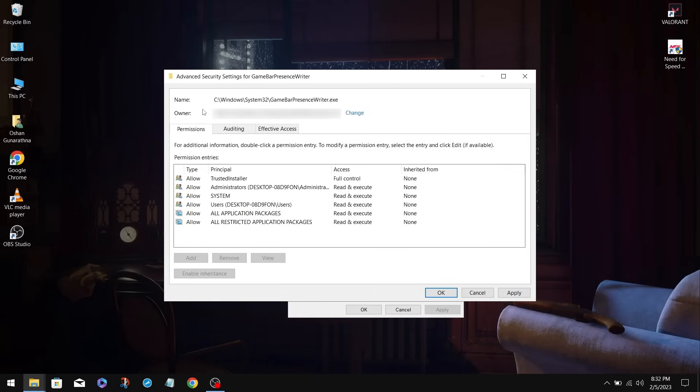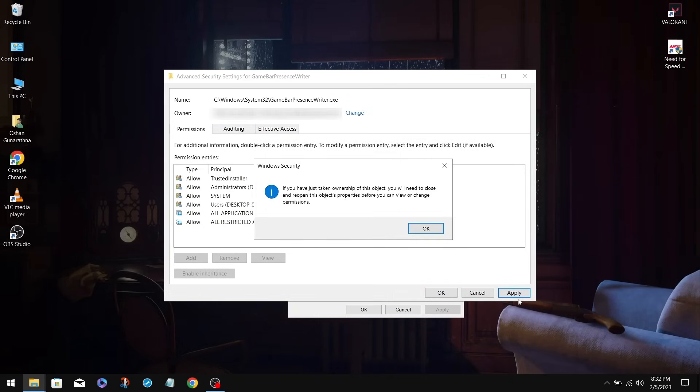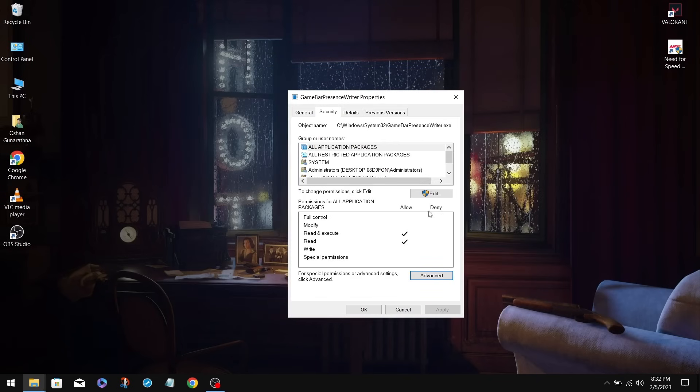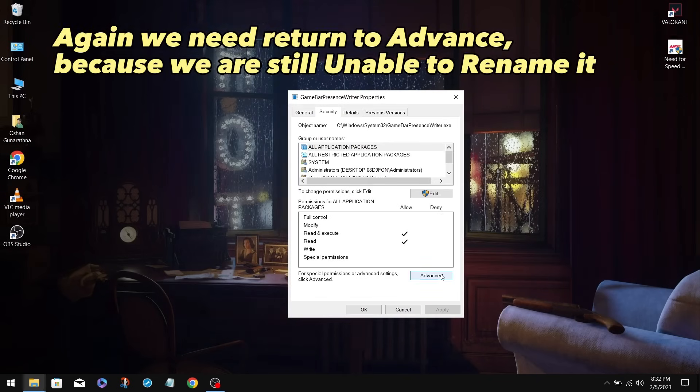As you can see, you should be the owner now. After it's done, click Apply. Click OK, and click OK again. Now navigate back to the Advanced option.